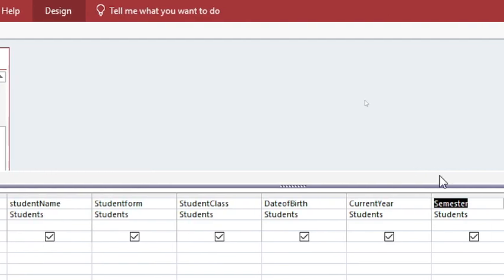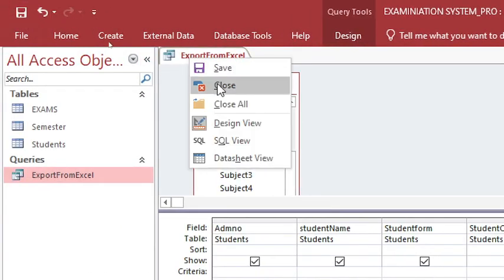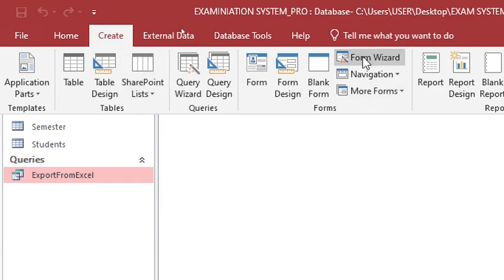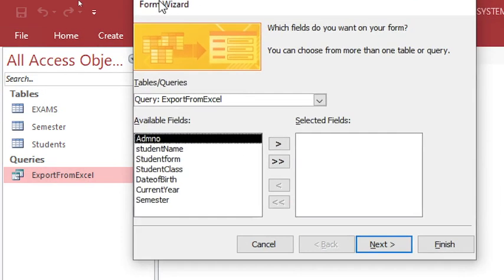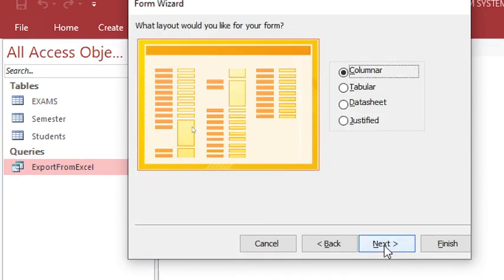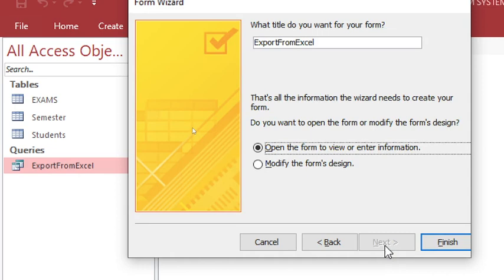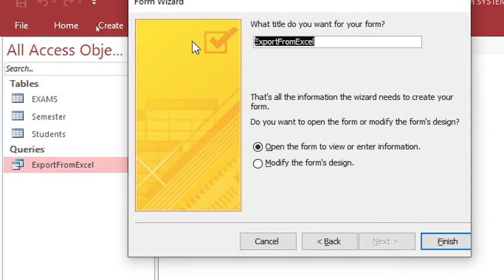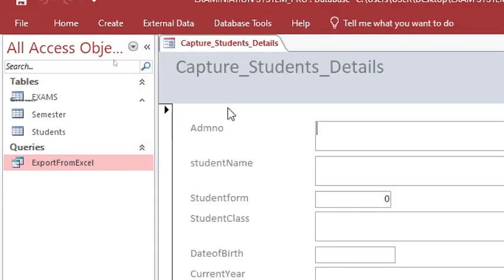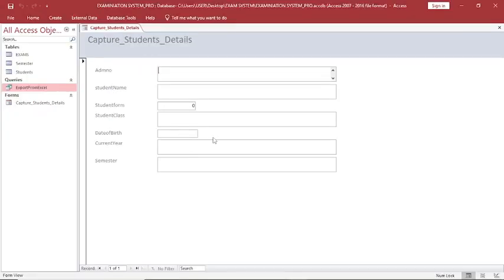We add the semester field and save. Then go back to Create, Form Wizard. From the form wizard, send everything to the right, go to next. We want to name the form — we call it 'capture students details', for when you want to capture students one by one. So we shall have this capture form.